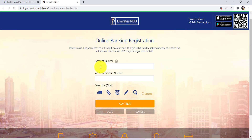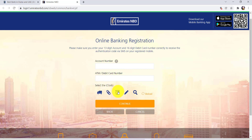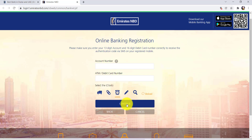After that you'll be asked for your account number and ATM or debit card number. After that you need to answer the question asked here — you are being asked to select the clock. Select it and then enter all the details that have been asked. After that click on continue, then follow the further instructions provided and give all the required details.